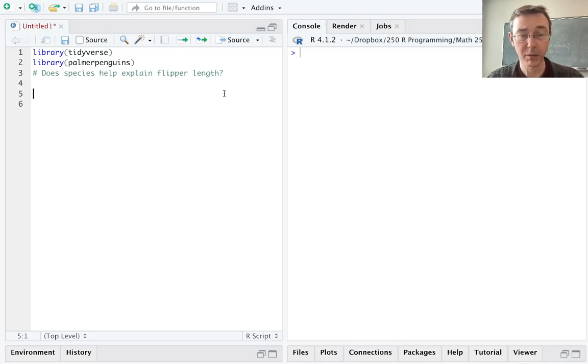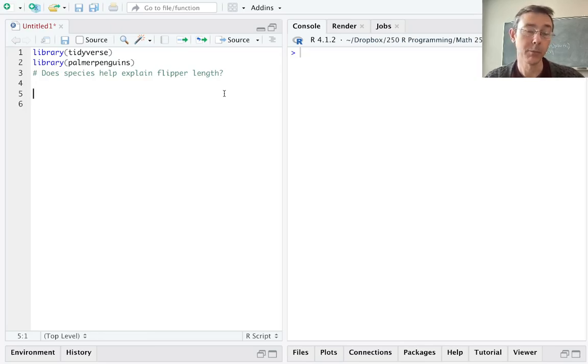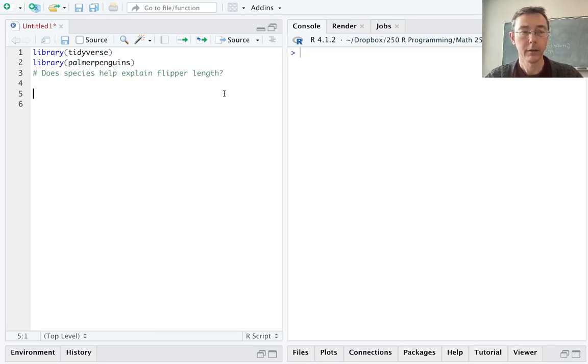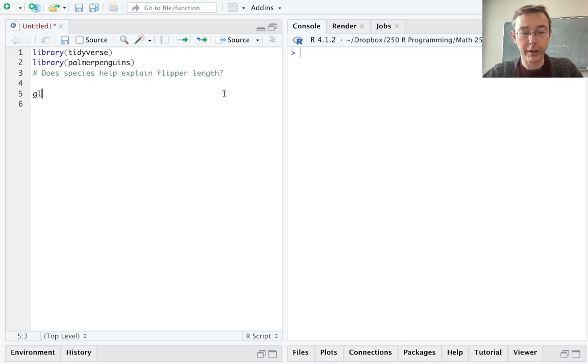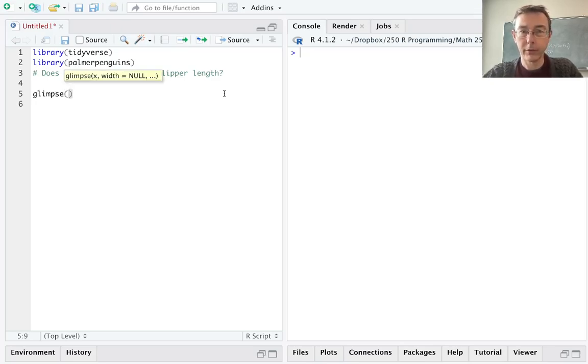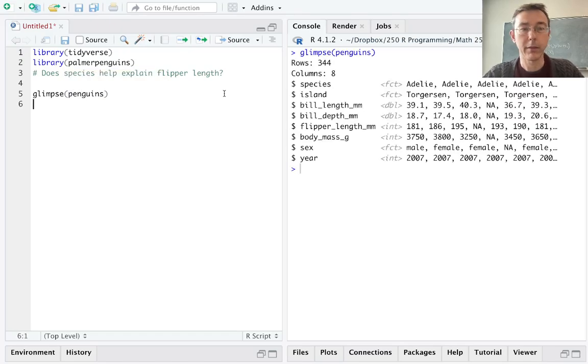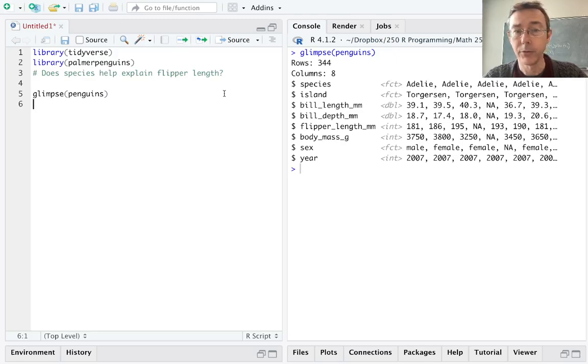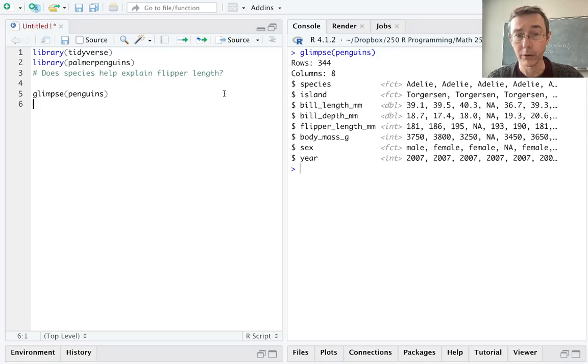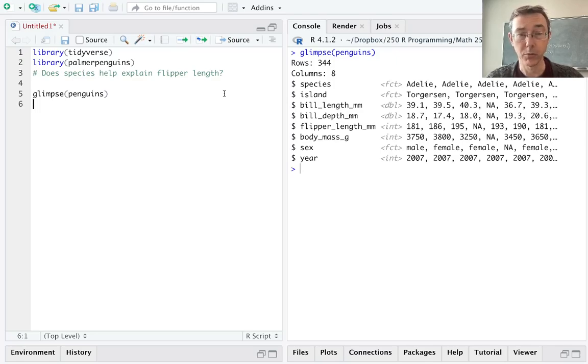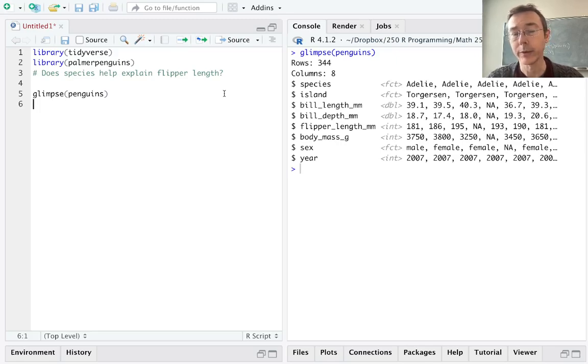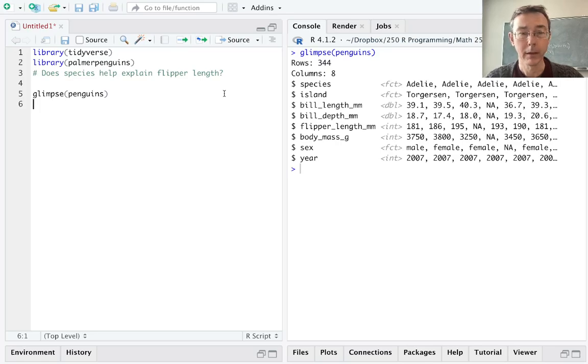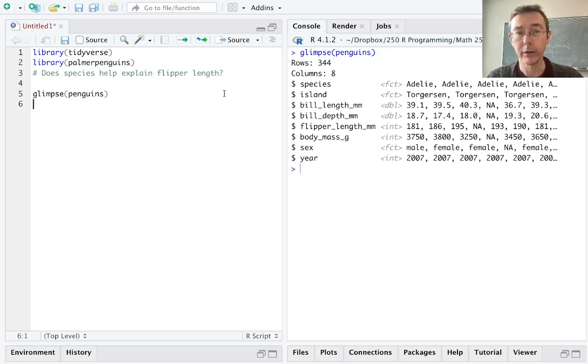The specific question I'm going to be interested in is does species help to explain flipper length? So let's take a look at our dataset with the glimpse command to see a little bit more specifically what we're dealing with. Here you can see that we have 344 observations on eight variables including species which is a factor variable categorical variable. I can tell you that it has three levels: Adelie, chinstrap, and gentoo. There's also flipper length mm which is a numeric variable.